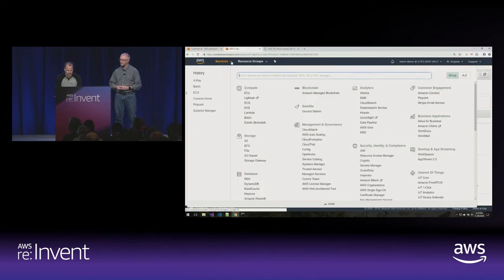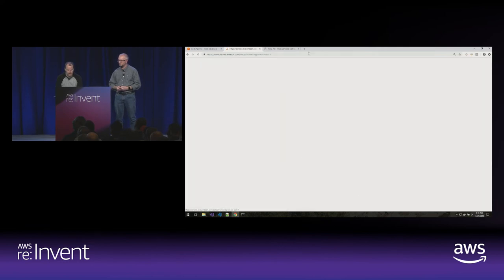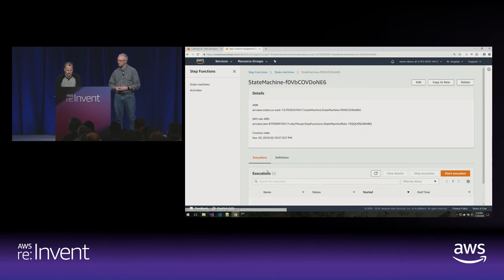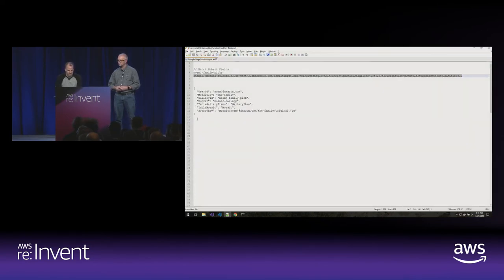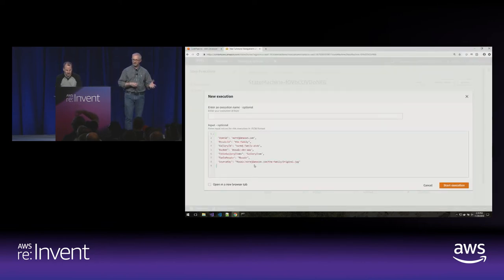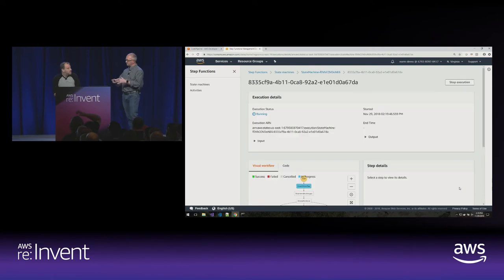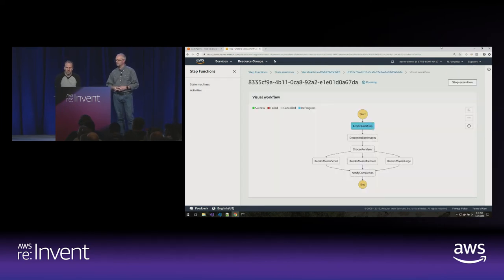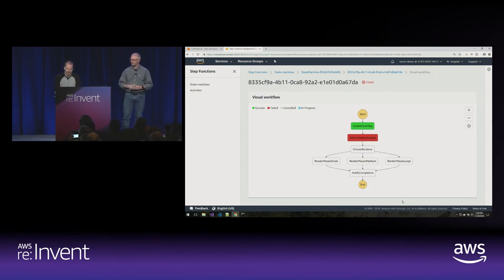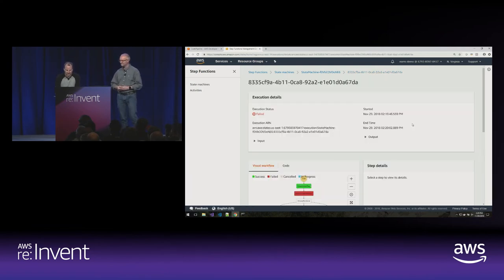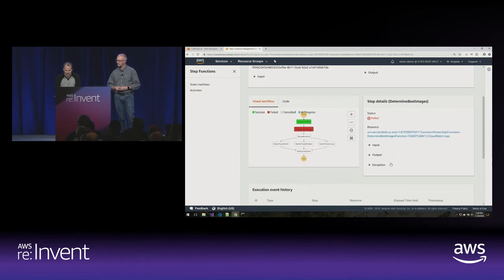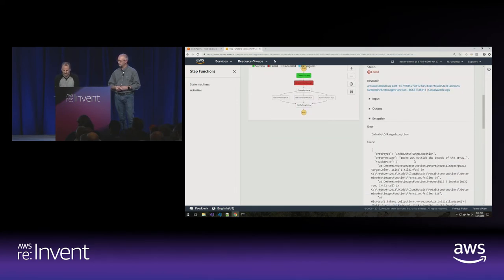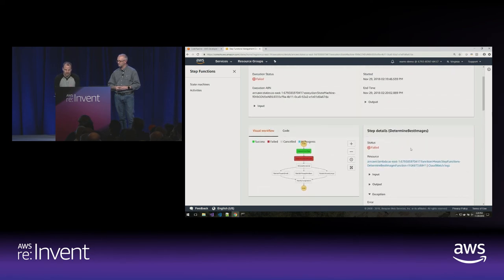Let's go to the Step Functions console. Here's our state machine — let's do an execution. We paste in the initial JSON state object, which gets deserialized into the state object. It's now running our state machine, building the color map. Once we have our color map, we're going to find the right image from our gallery that best fits. But we've got a problem — we broke it. Let's take a look. We can see an index out-of-range exception. We have a new tool to test this.